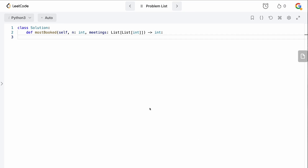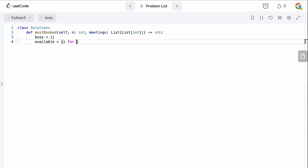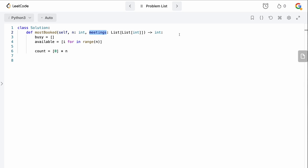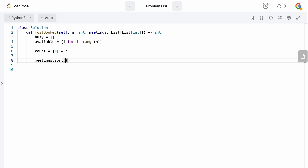We need to keep track of busy rooms and available rooms, so let's define those heaps. `busy` starts empty because we haven't had any meetings yet. `available` is initialized to all rooms: `[i for i in range(n)]`. We set up our count data structure as a list of zeros with length n. We also need to sort meetings by start time since we're not guaranteed chronological order: `meetings.sort()` will sort by the first element, which is the start time.